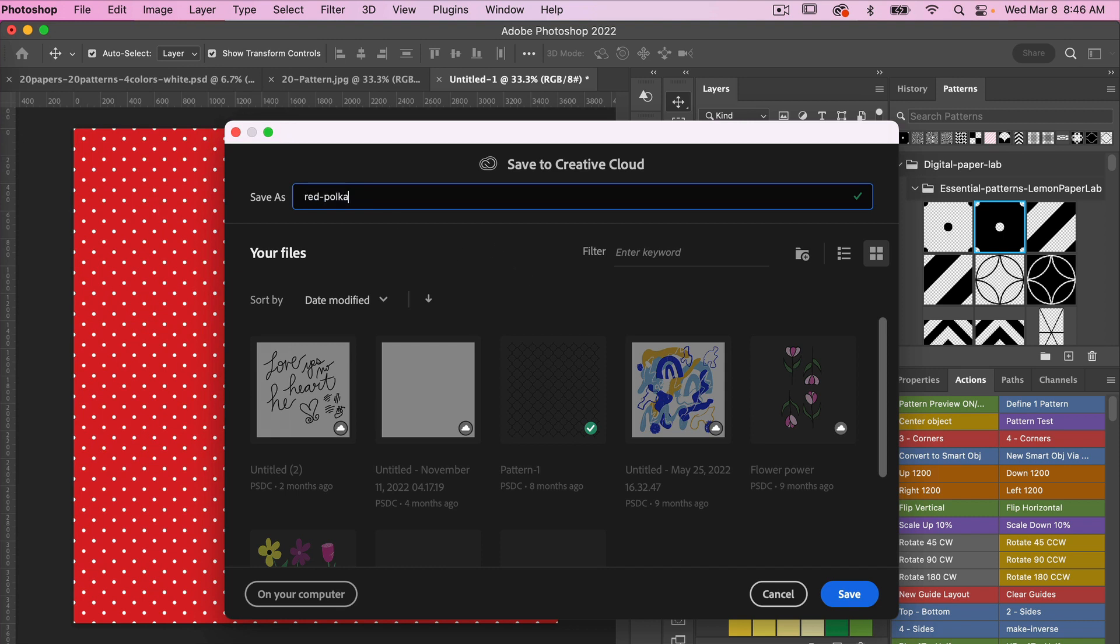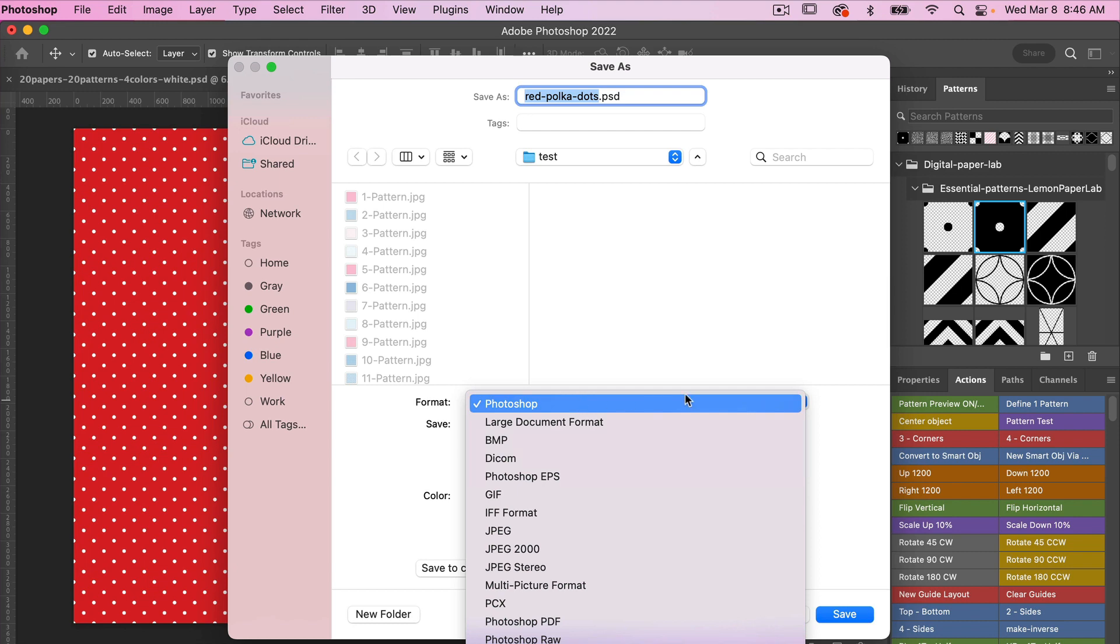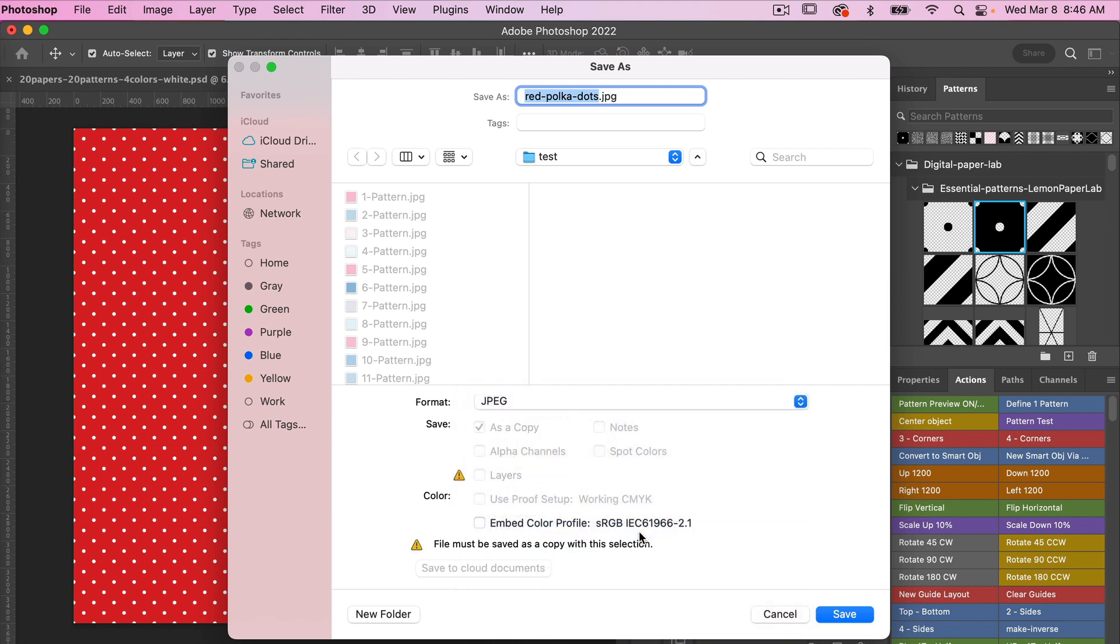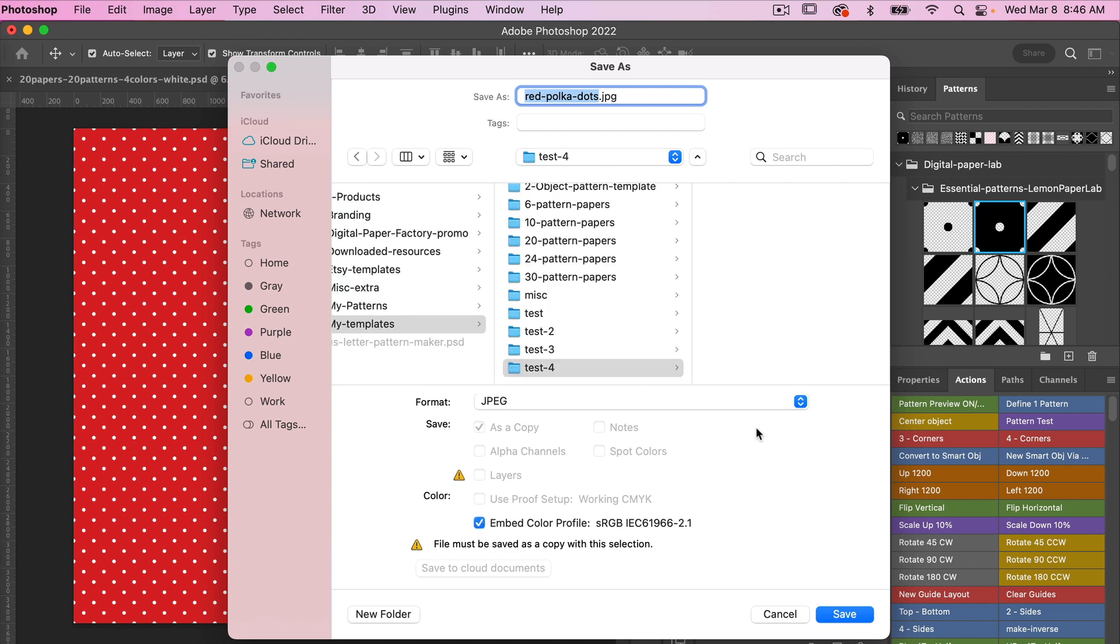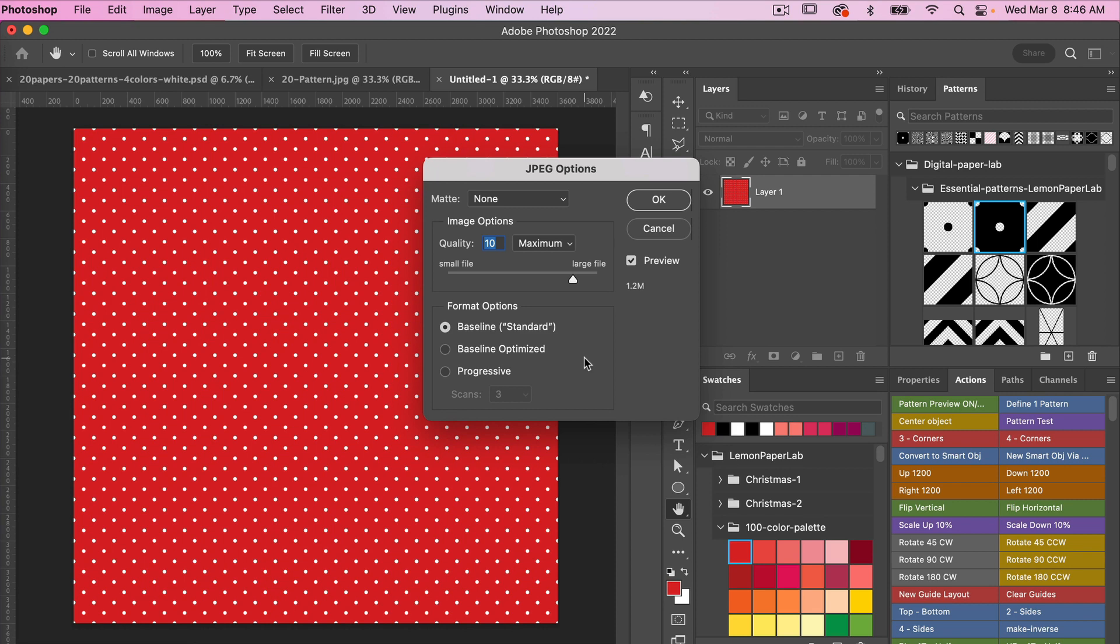We'll go red polka dots and then click. In this case I'm going to save on my computer. Here you can select your format, so in this case we want JPEG. You can select to embed the color profile, which is always a good idea. Then we'll go ahead and save it. Here you can select your quality options. Generally with digital scrapbook paper you want a larger file size so we'll go ahead and click OK.